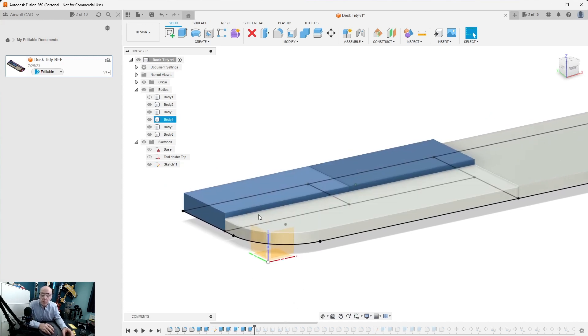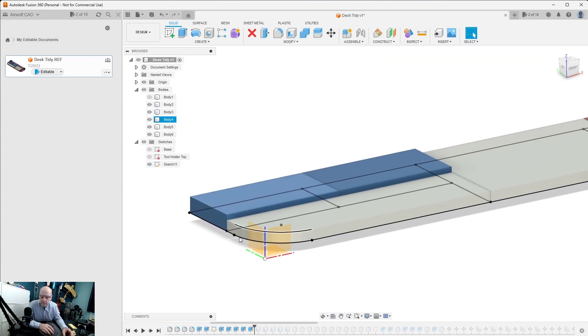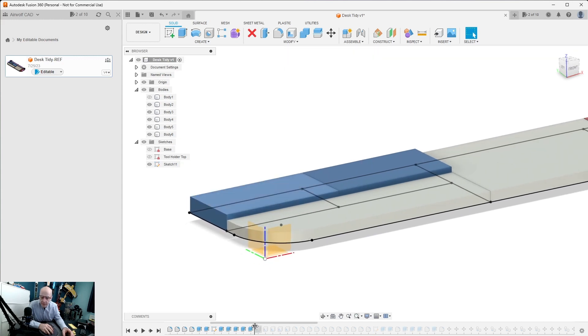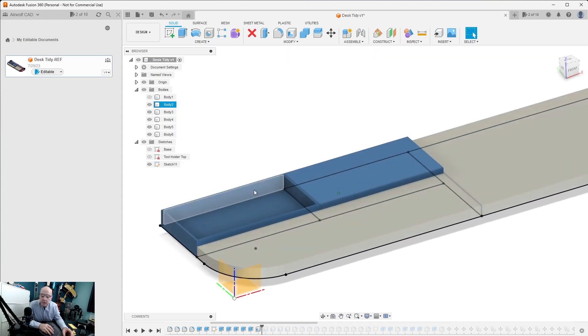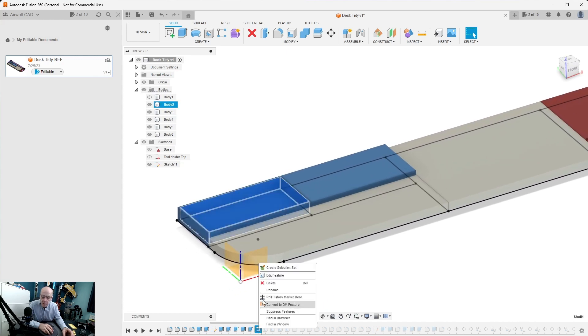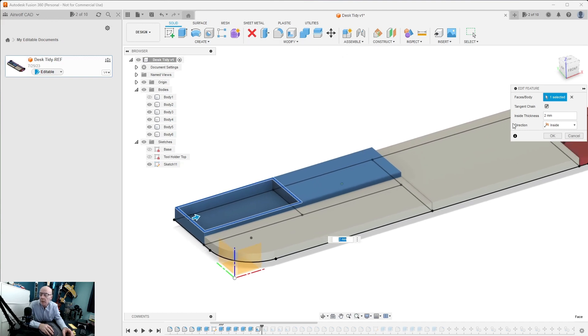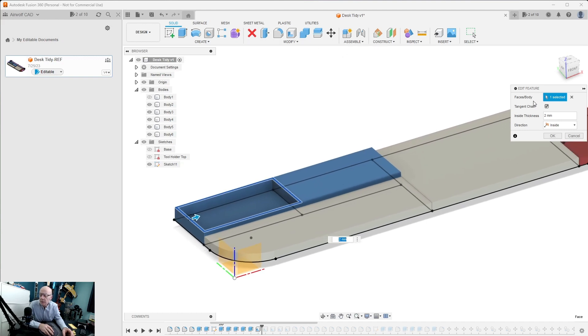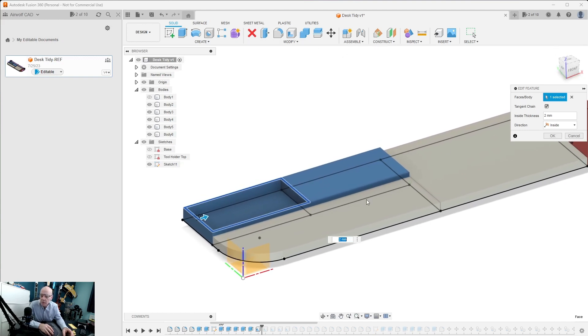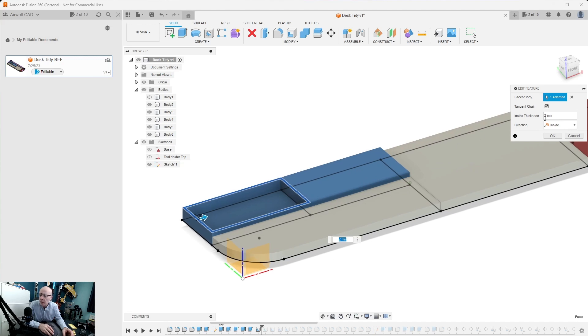To hollow them out we use the shell command. This is what the shell command does. If I edit this feature, you'll see when I click this icon here, which is the shell command, this is the pop-up you get. You select the body which is that square that you want to shell, or in this case it's this one.